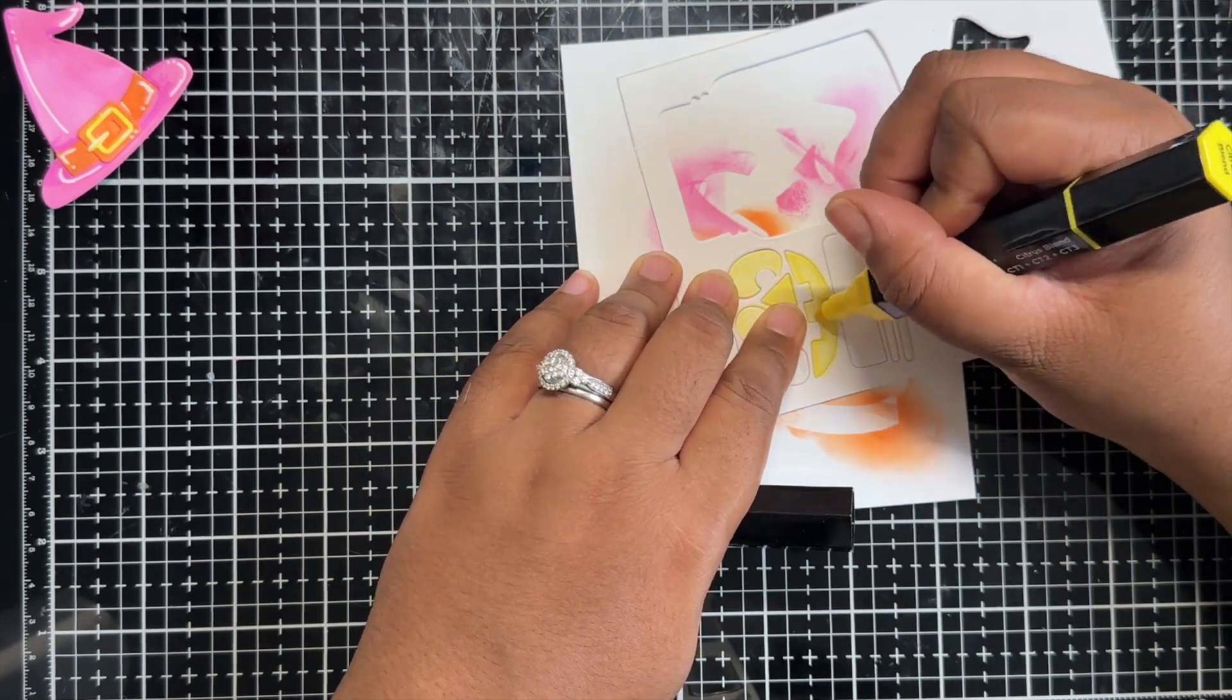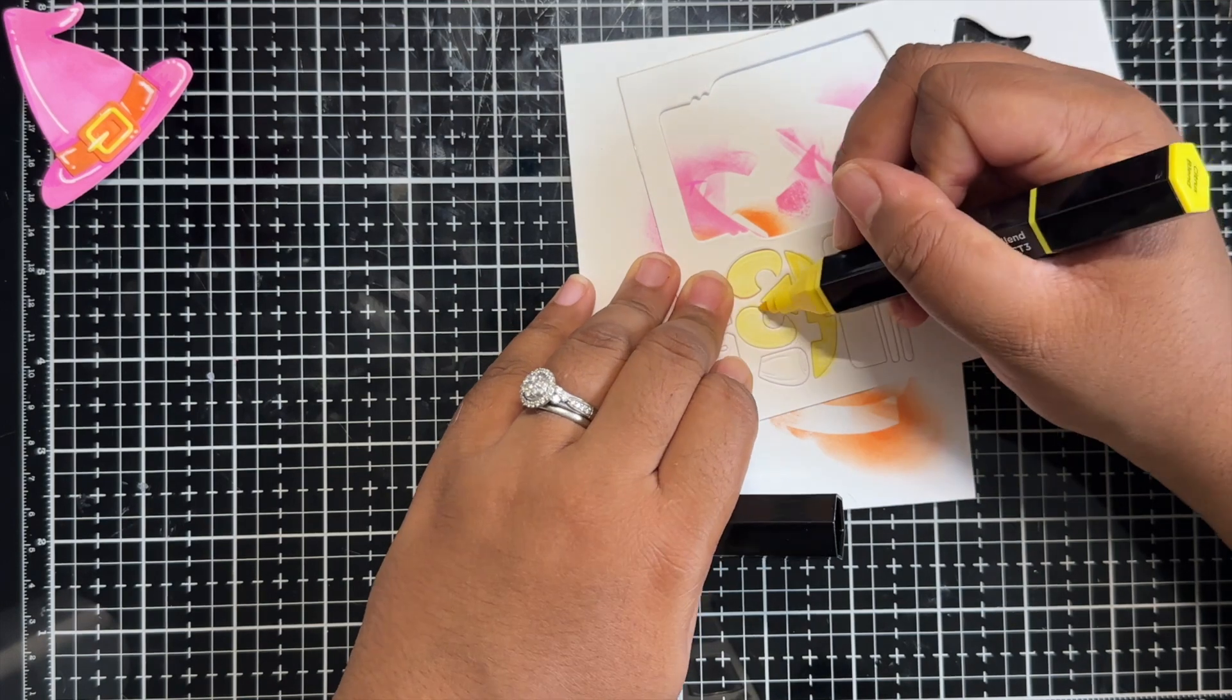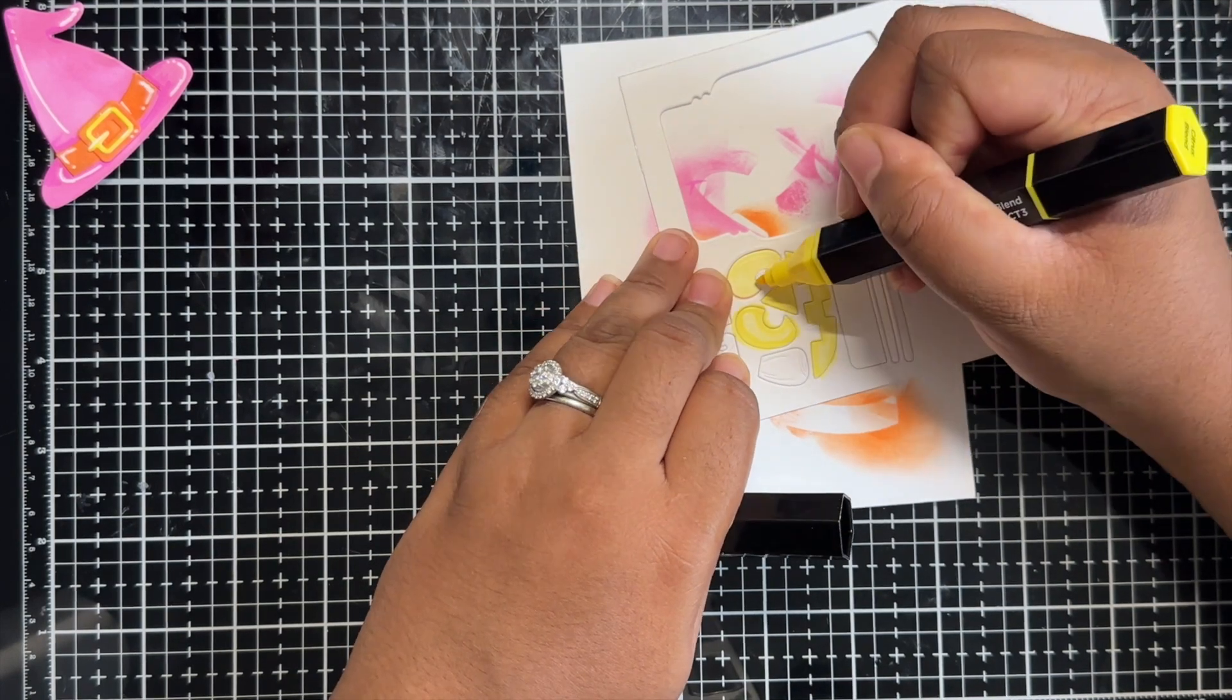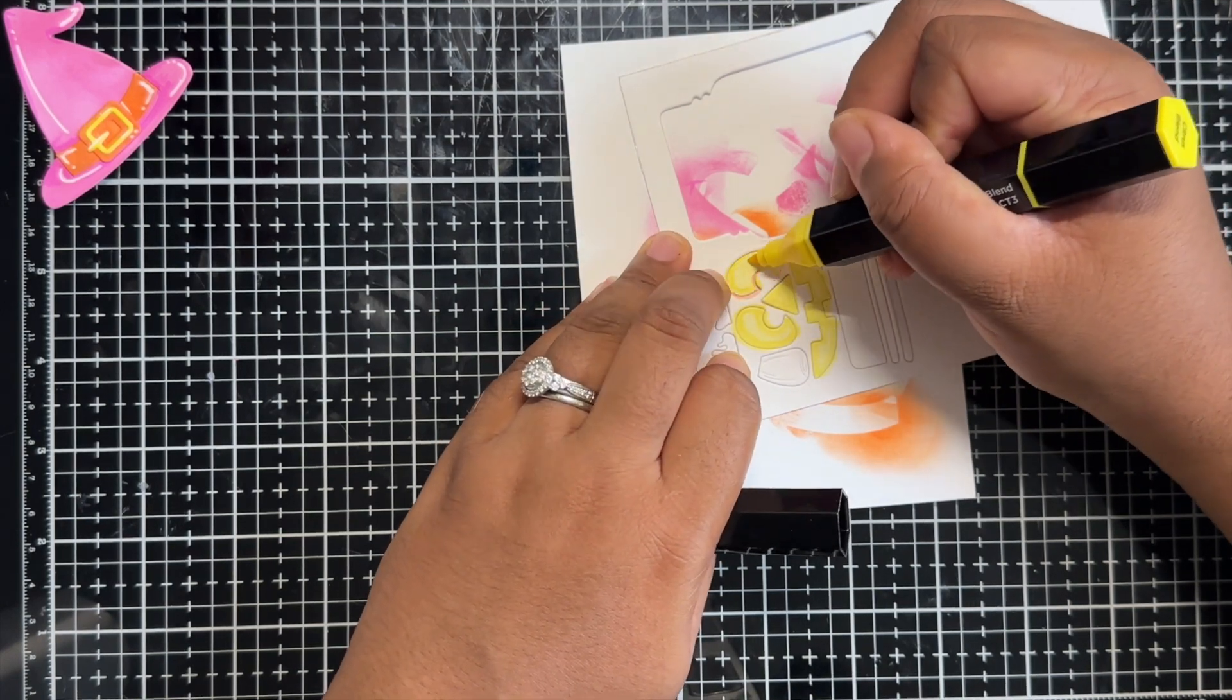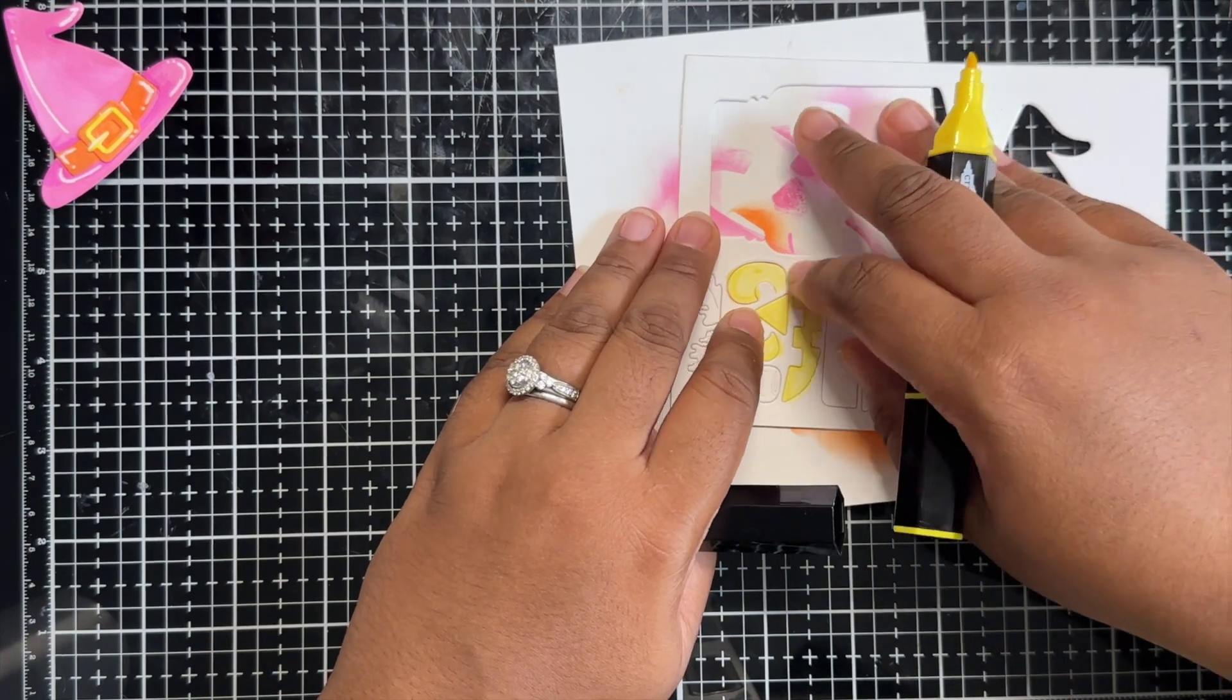I begin with my lightest shade and then I go in with the medium shade and then add a bit of an outline using my darker shade.